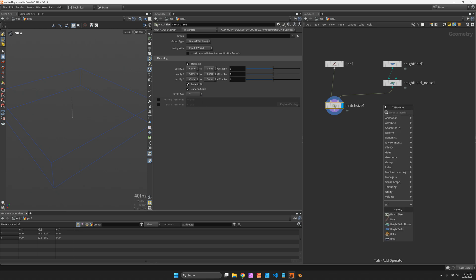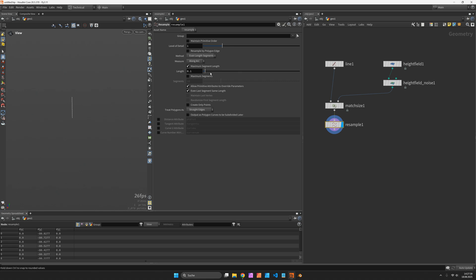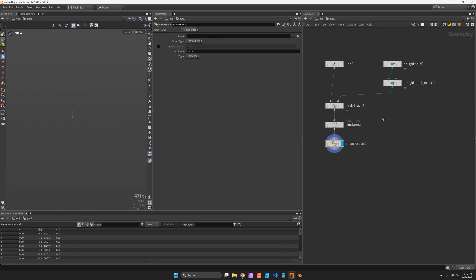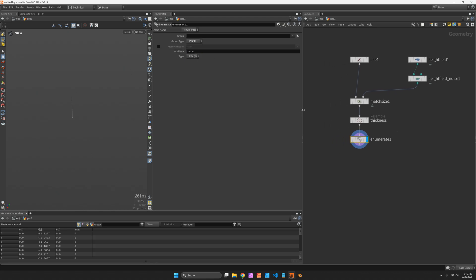So in my case each layer should have a thickness of 10. And I will also use an enumerate node to give each point an index number for later use.